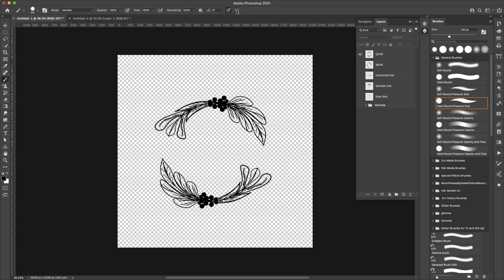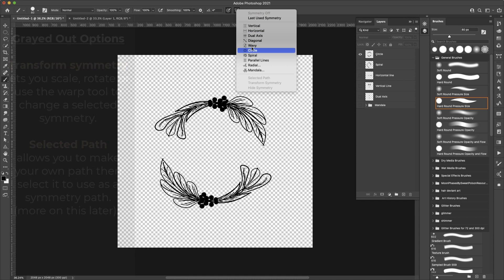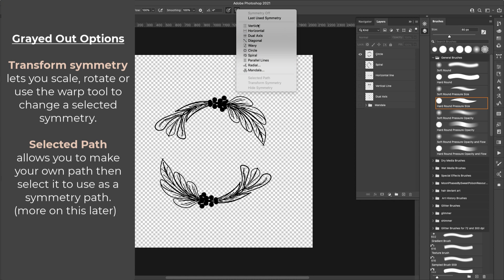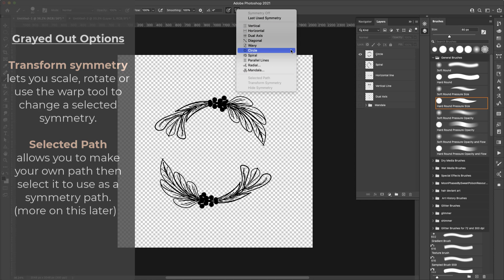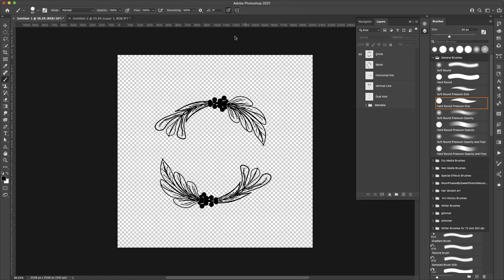I want to show you the tool that we're going to be using and that's right here, the symmetry tool. If I click on that I have all of these options available to me. There are other options that are grayed out here because you'll need a path. Symmetry off is grayed out because we don't have symmetry on right now, but this is the tool that we're going to be using.